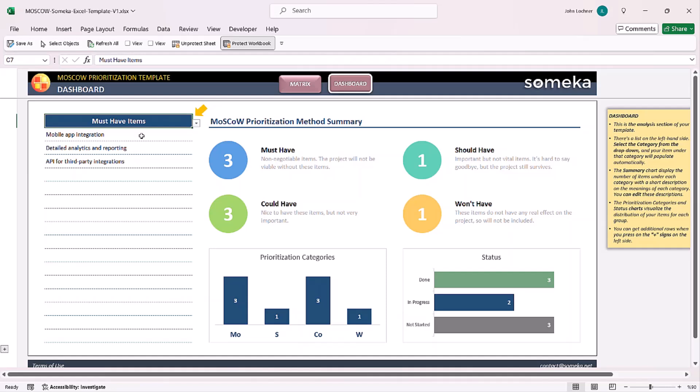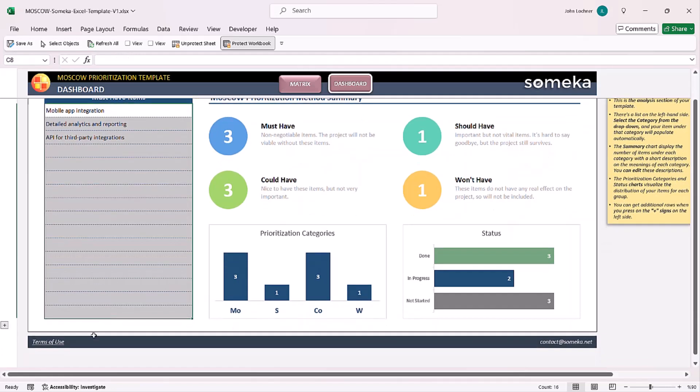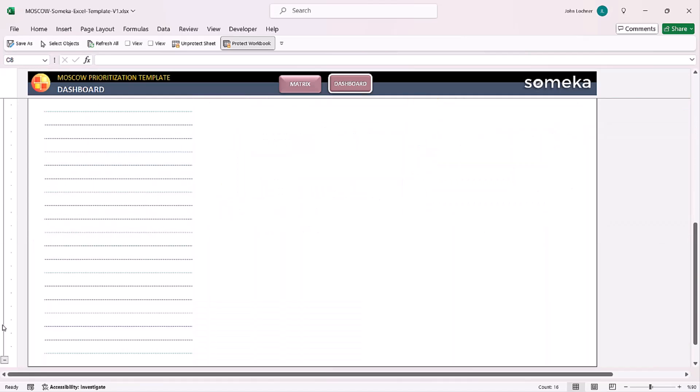If you have more items to present in this section, you can click on the plus sign to get additional rows.